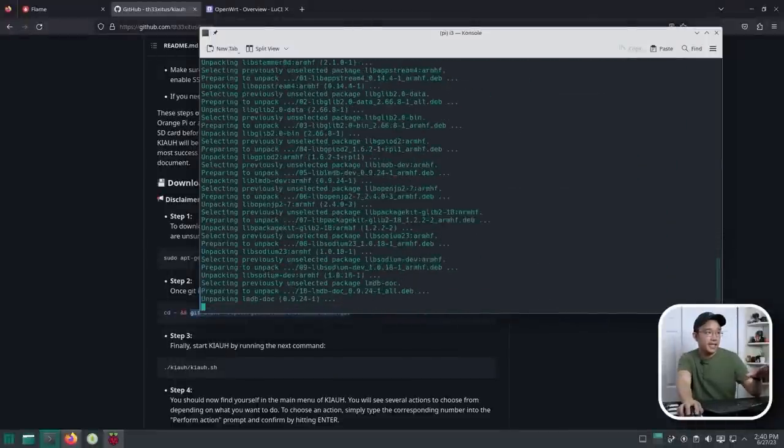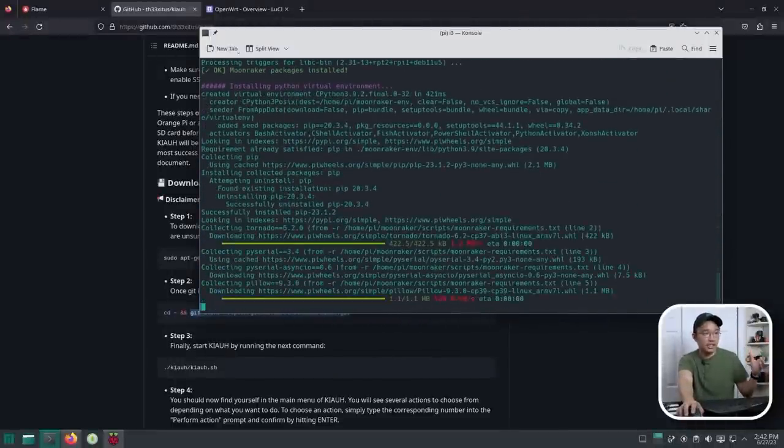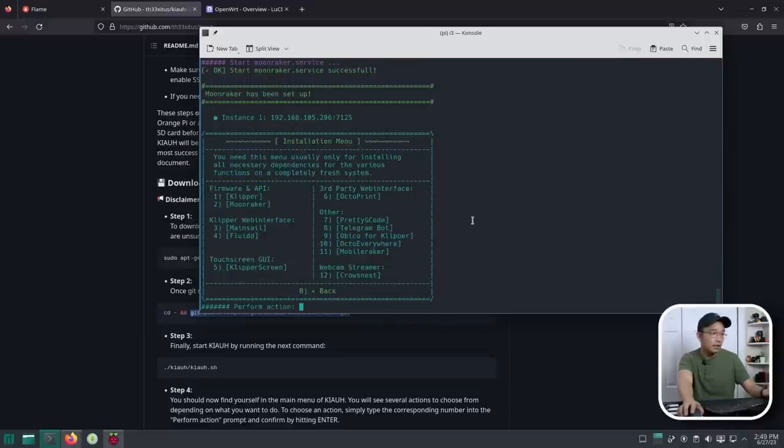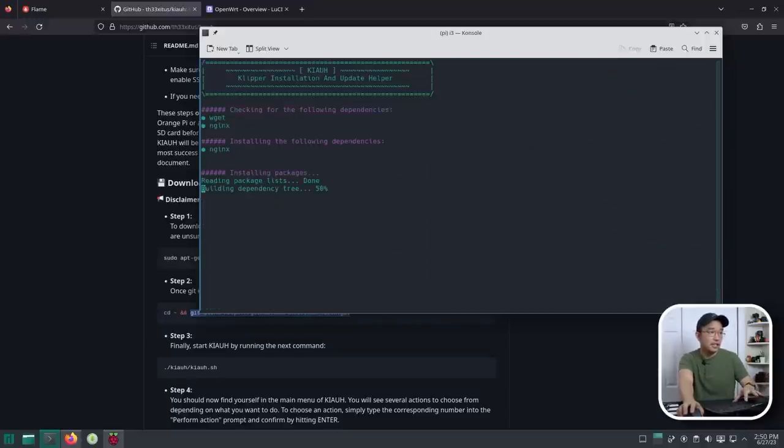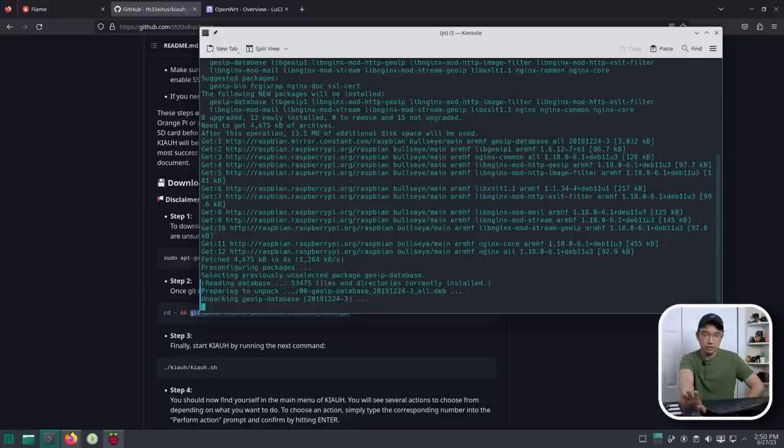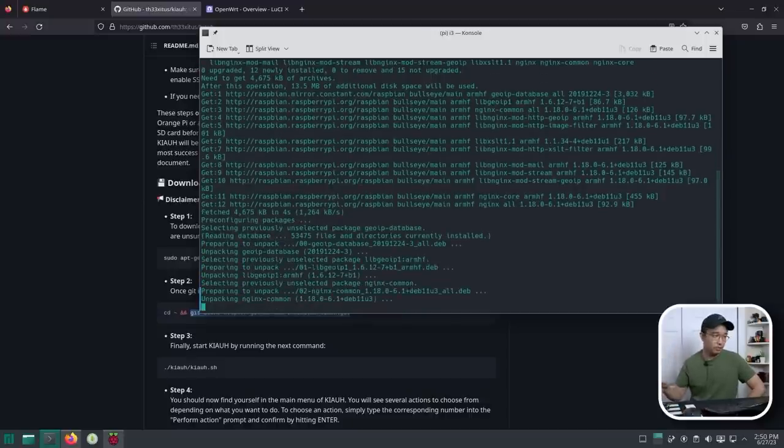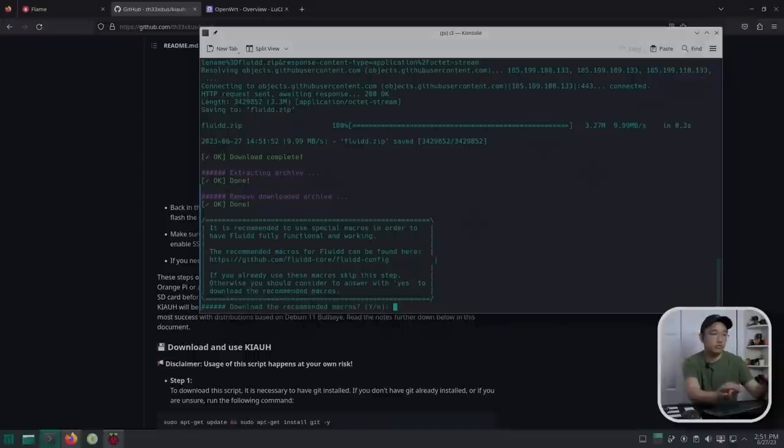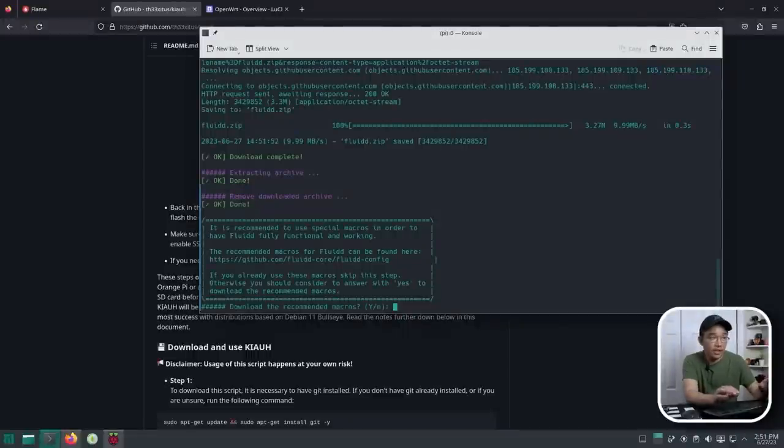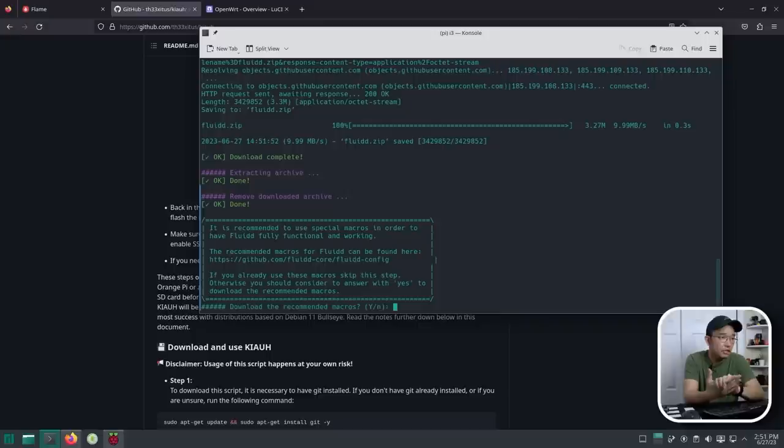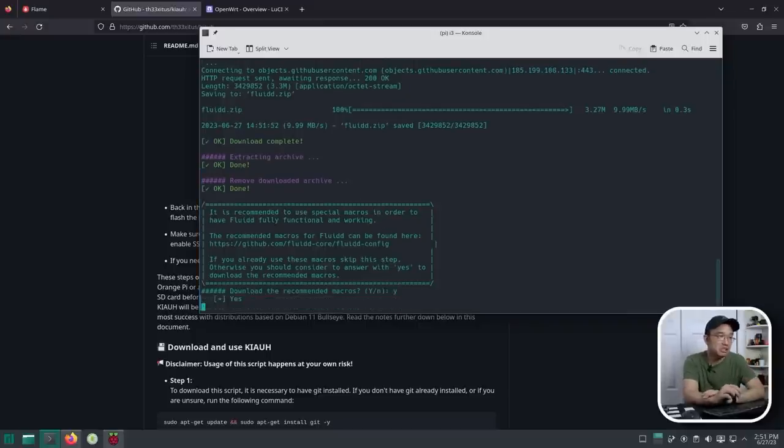We are back, and Moonraker seems to be installed. That took like about seven or eight minutes. So now, I think I could install the desktop. So I'm going to install four, and it checks for all the stuff that we get. Yeah, it should just work now. All right, installing Fluid was super quick. It was basically downloading something and updating some files. So the question here is, is it recommended to use special macros in order to fully function? If you are ready to use these macros, skip this step. Otherwise, you should consider it. And the answer is yes. Like, that's yes.